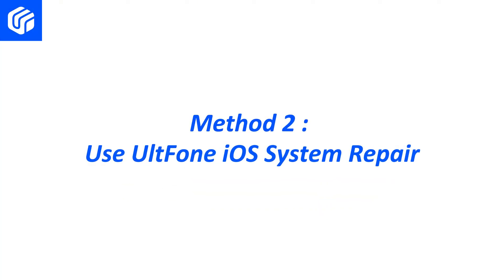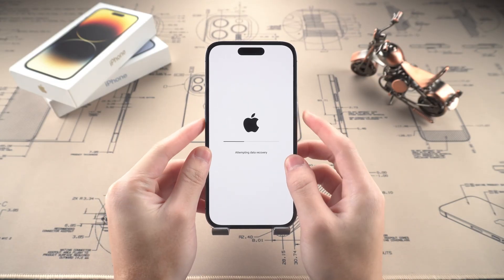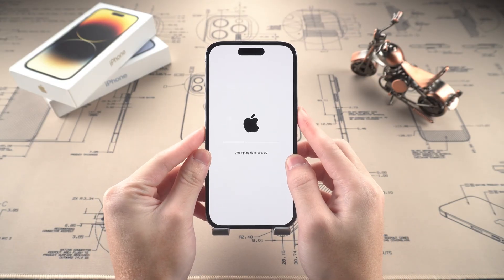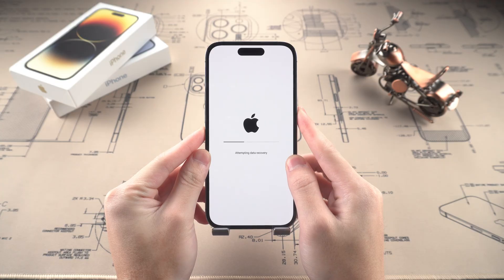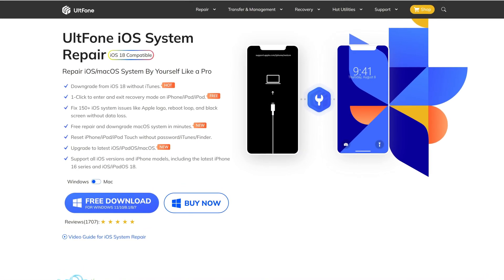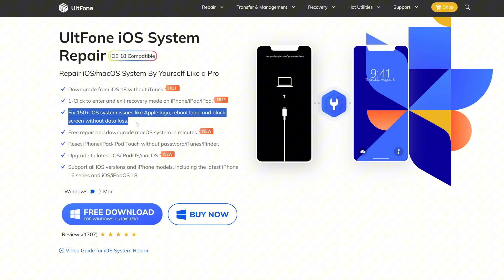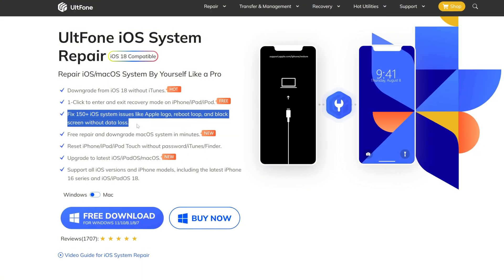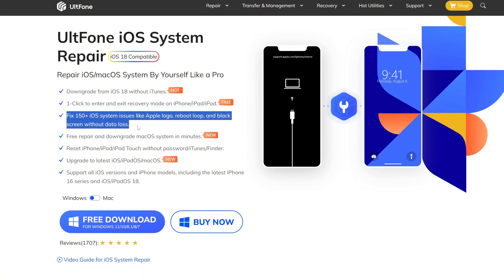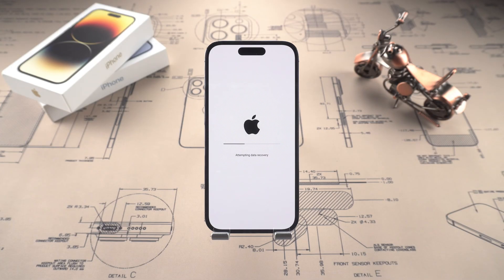Method two: use UltFone iOS system repair. If force restart can't fix it, then we need to use a professional repair tool, UltFone, which can fix 150+ iOS system issues like Apple logo, reboot loop, and black screen without data loss. You can download it through the link below the video.